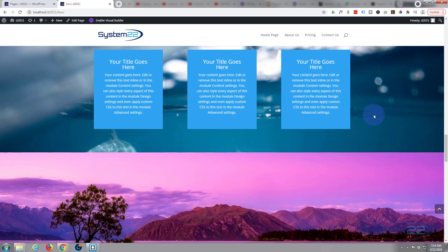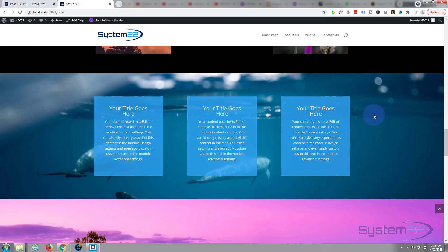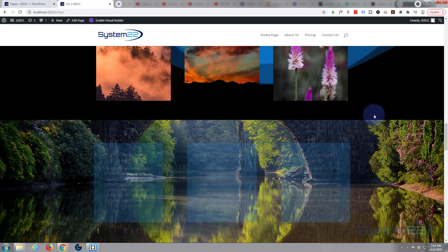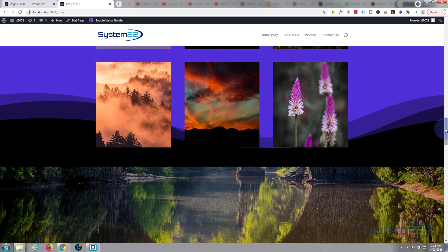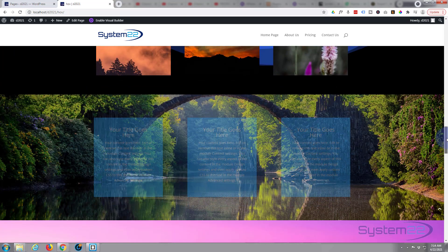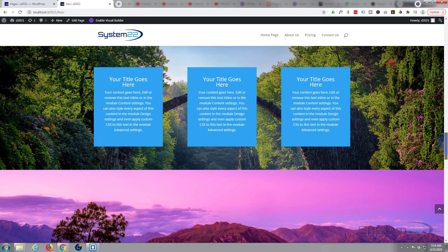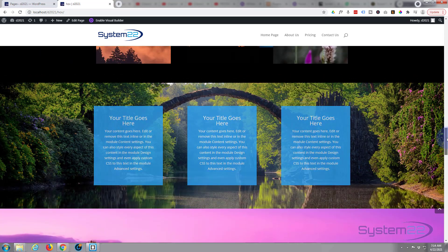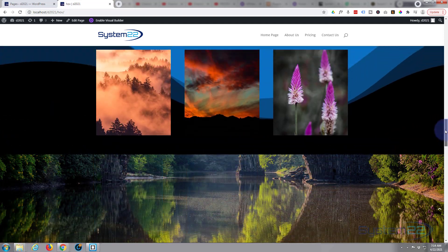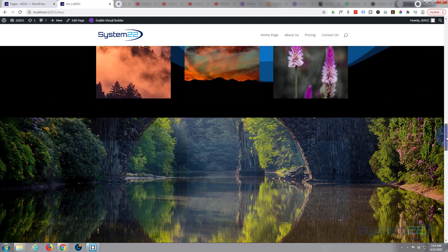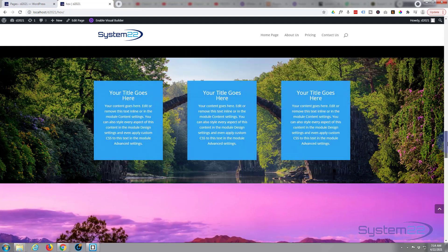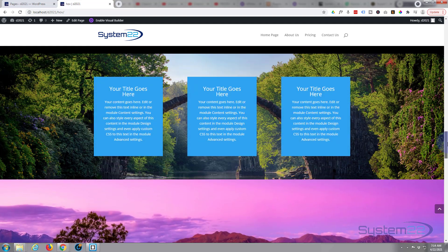And we're not using any CSS code for this today. We're just using the inbuilt features of the Divi theme itself. Really easy to do, so let's get started.